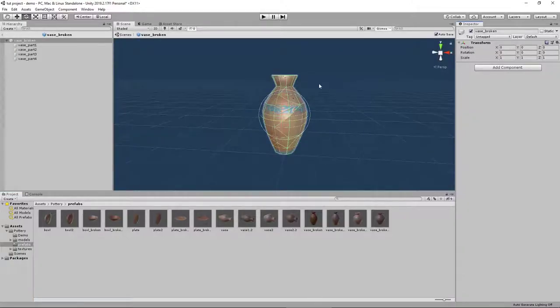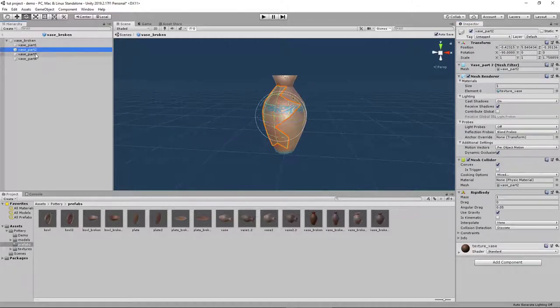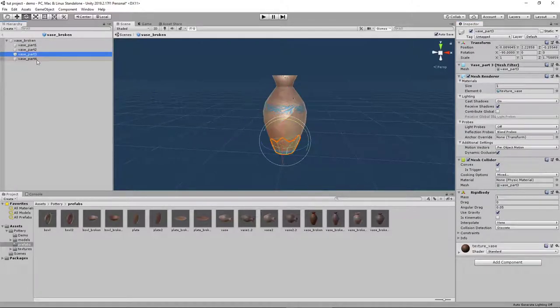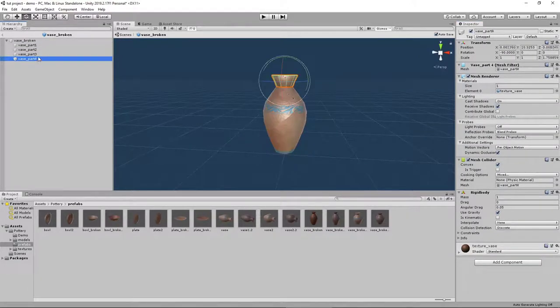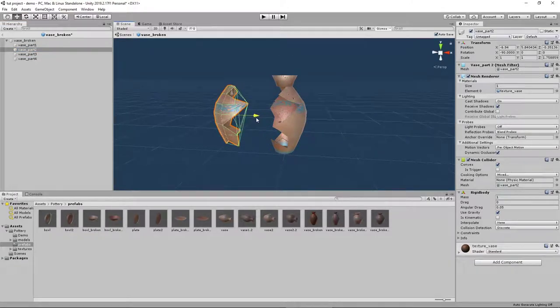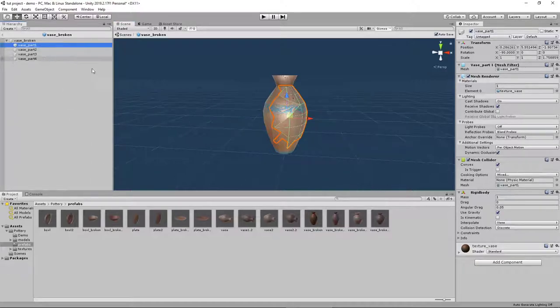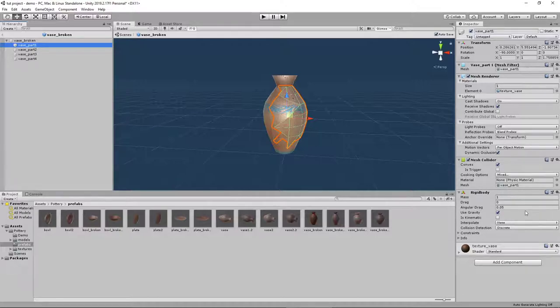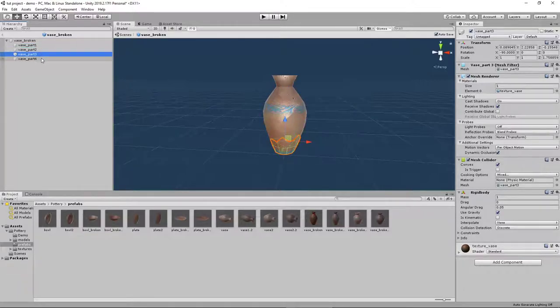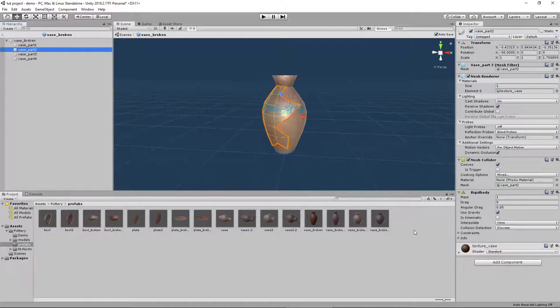We can see that this one has four distinct parts of the broken vase that are already made. What we want to do is go into each part and assign a Mesh Collider that's convex as well as a Rigidbody. Do that for all four parts so they have physics and will collide with all the other collider objects, then save it.